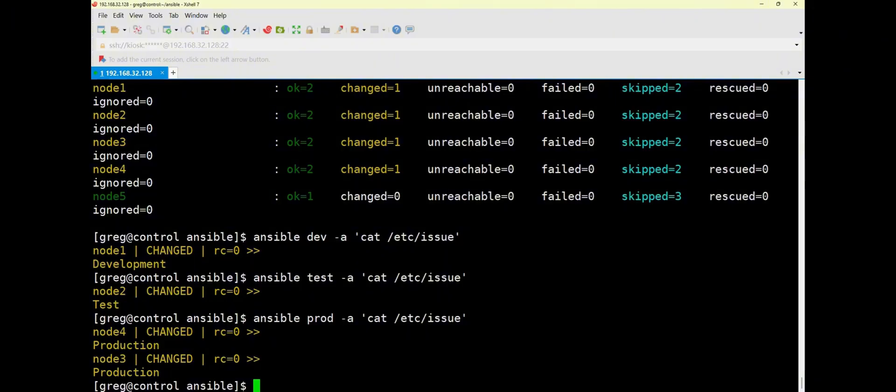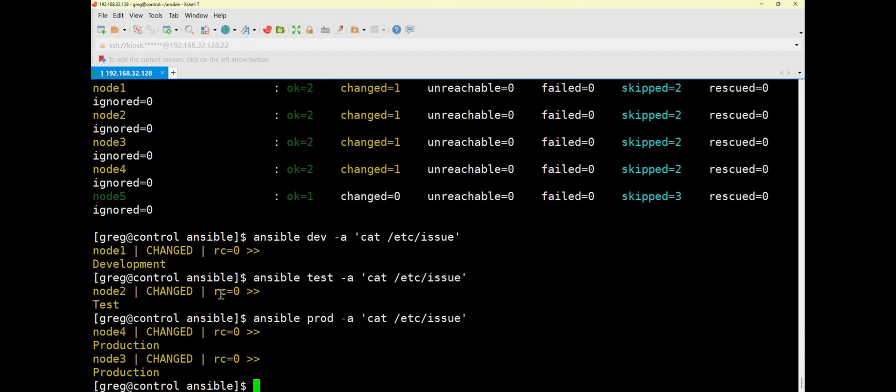Actually, you can tell just from the initials, this word. Dev, test, and prod are just the initials. Test is too short, so it's written out in full, while the other two are just initials. So after writing this, this is our method for modifying file contents. Here, the main thing to pay attention to is that there are two main ways to write this.